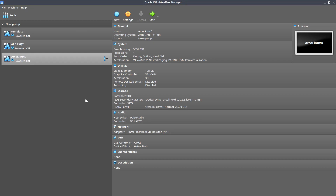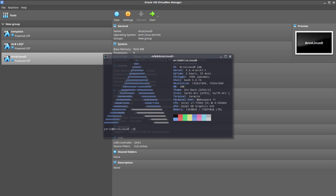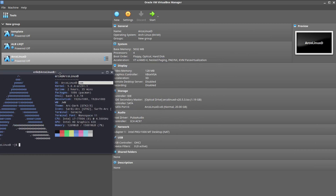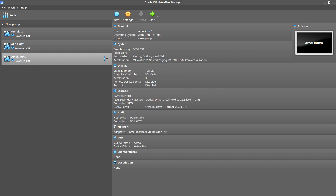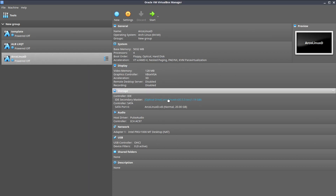Hi, welcome. The title of this video is how to install JWM with ArcoLinux-D. ArcoLinux-D has just been built like five minutes ago. At this moment I'm working on ArcoLinux-B with JWM and I'm going to show you how to install ArcoLinux-D and install JWM on it.